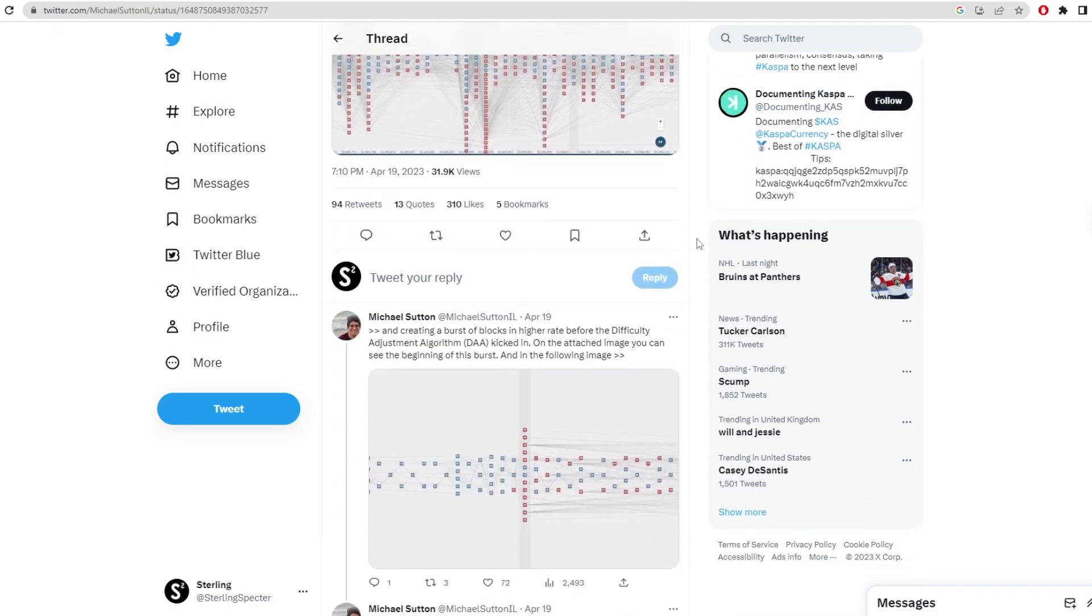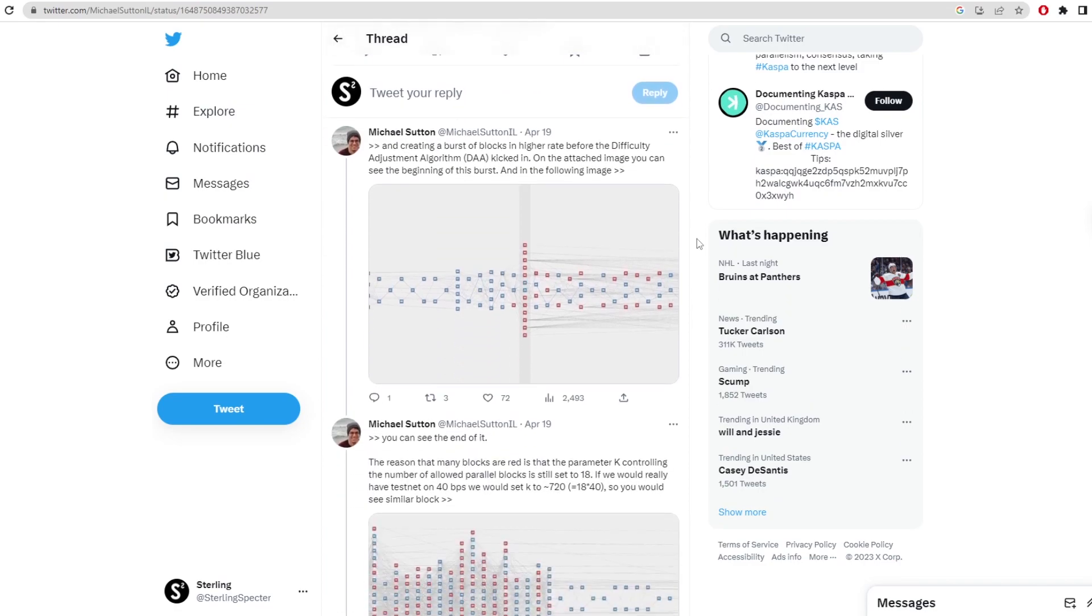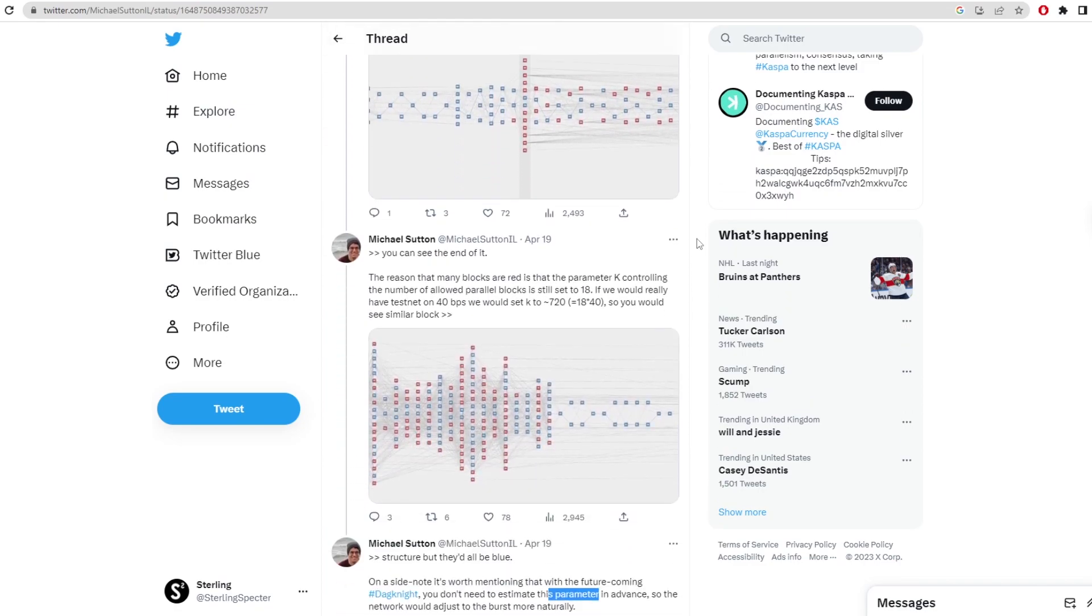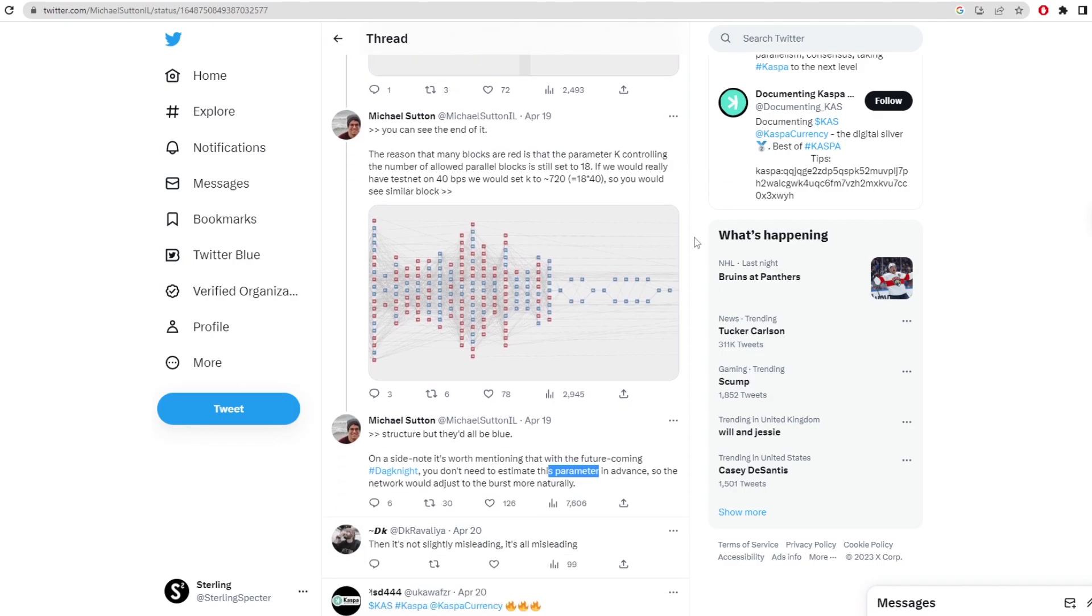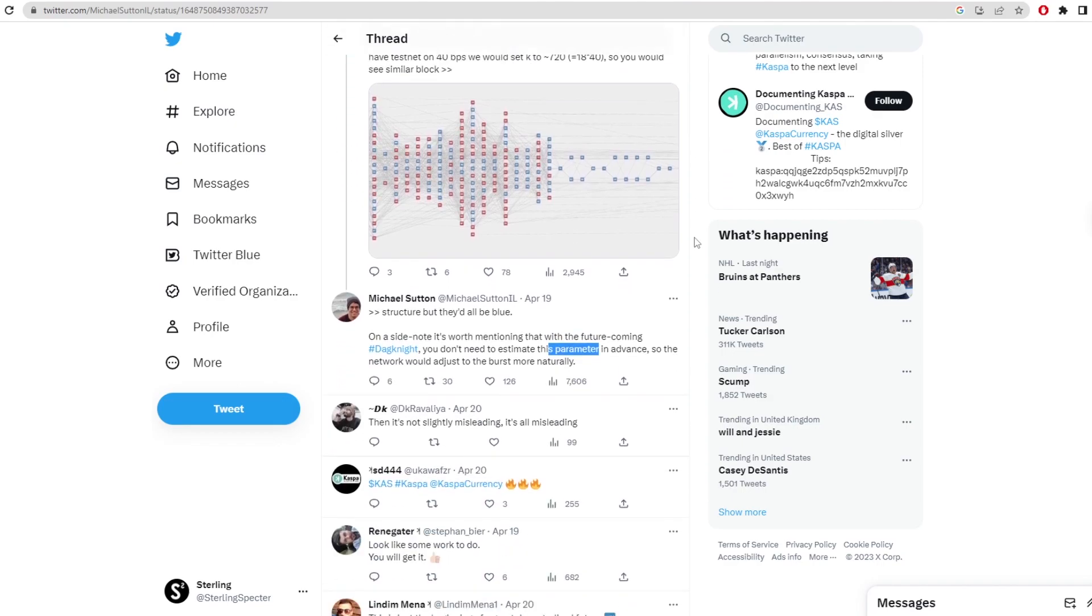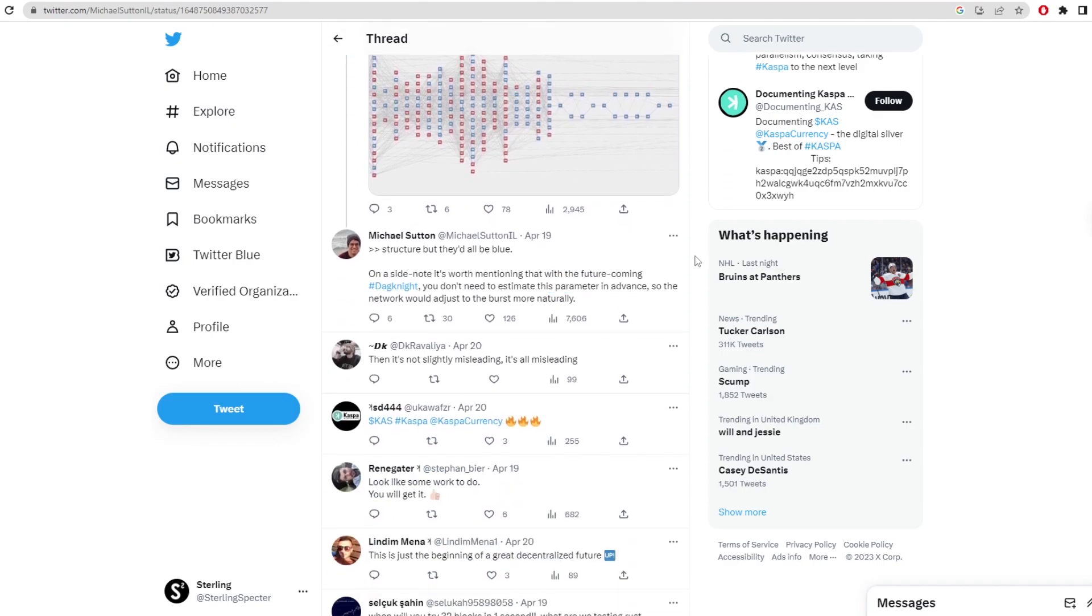And when it does come out, I think it is going to be truly revolutionary. But what we're going to see revolutionary is when Dagnite comes out and they can start increasing the blocks per second on the network gradually. Once they start increasing it a bit further, then I think we'll see Casper go up to the top of the cryptocurrency charts and really see an explosion on the coin.